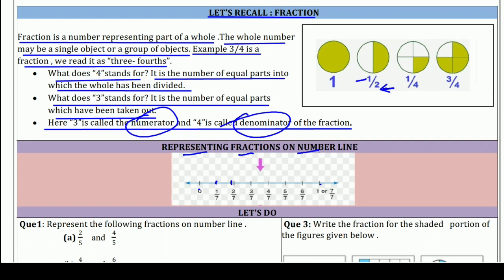कितने parts? 7 parts: 1, 2, 3, 4, 5, 6 and 7. अब अगर इन 7 parts में से एक part लेते हैं, तो that means 1/7 part लिया। अगर 2 parts लें तो 2/7, 3 parts लें तो 3/7, 4 लें तो 4/7, 5 लें तो 5/7, 6 लें तो 6/7, और अगर 7 के 7 ले लिए तो मतलब 1 पूरा whole लिया। ऐसे ही हम इसको number line पर represent करते हैं — 0 और 1 बनाते हैं और उसके बीच में जितना denominator में लिखा हो उतने equal parts कर देते हैं।